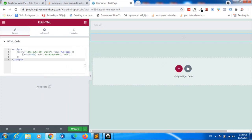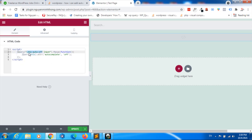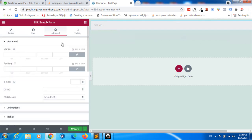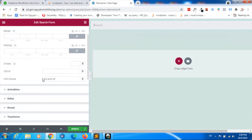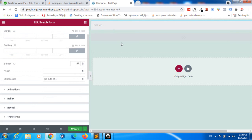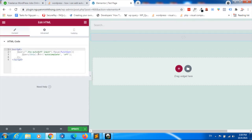Okay, inside this code we have this class. It's the same class name with the search form. You can see 'tso-auto-off'. You can change this class name into whatever you want.